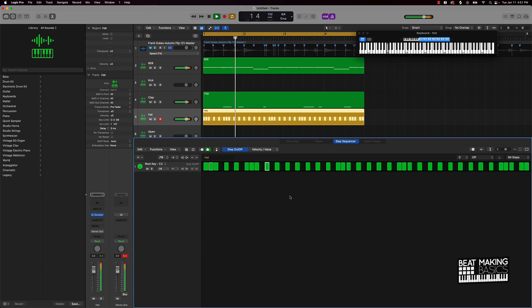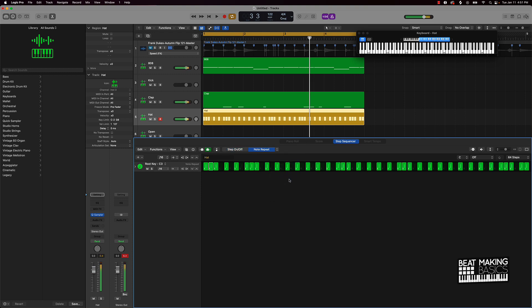Let's go ahead and do this. We're going to add a little note repeat just to add a little more variation in this.